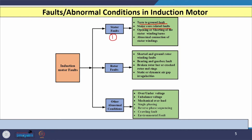The third case is the opening or shorting of a few turns or windings — because of that, a large current will flow and the stator of the induction motor may be damaged. The fourth is the abnormal connection of stator winding; if stator windings are connected wrongly, this type of fault may also occur.